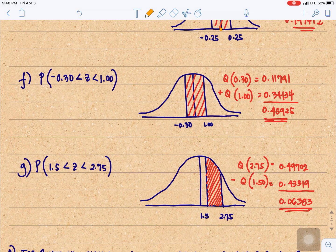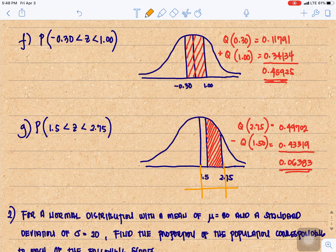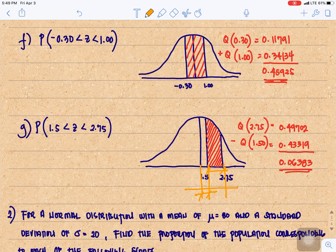Next, the area from 1.5 to 2.75. Both 1.5 and 2.75 are located at the right of our normal curve since they are both positive. You need to find the Q of 2.75 and then subtract the Q of 1.5. Q of 2.75 is 0.49702 minus Q of 1.5 which is 0.43319, giving us 0.06383.